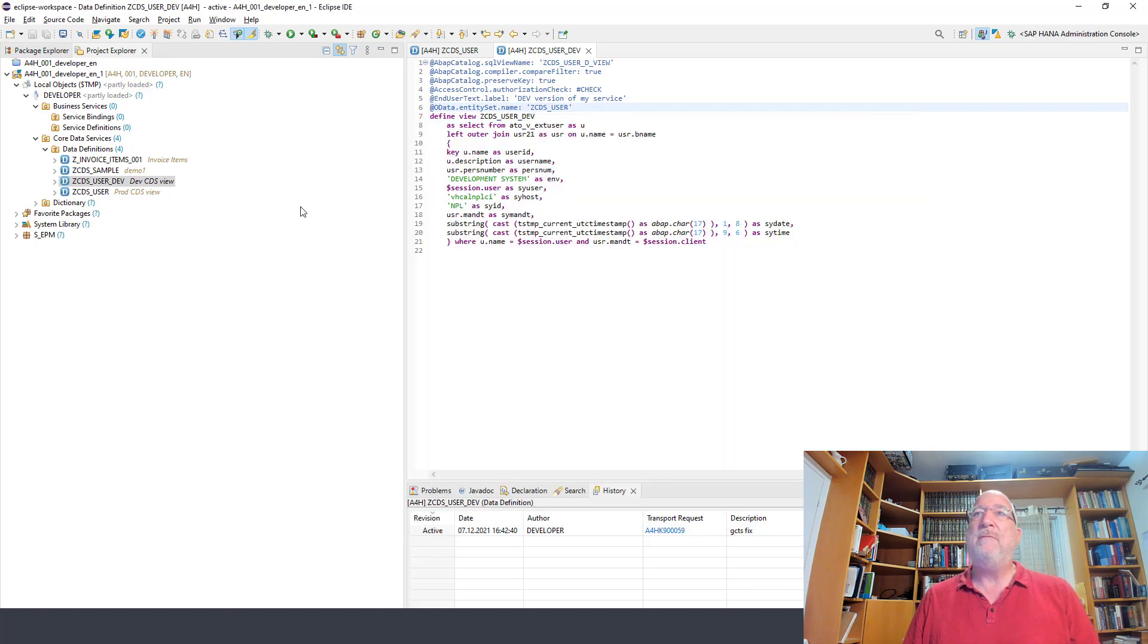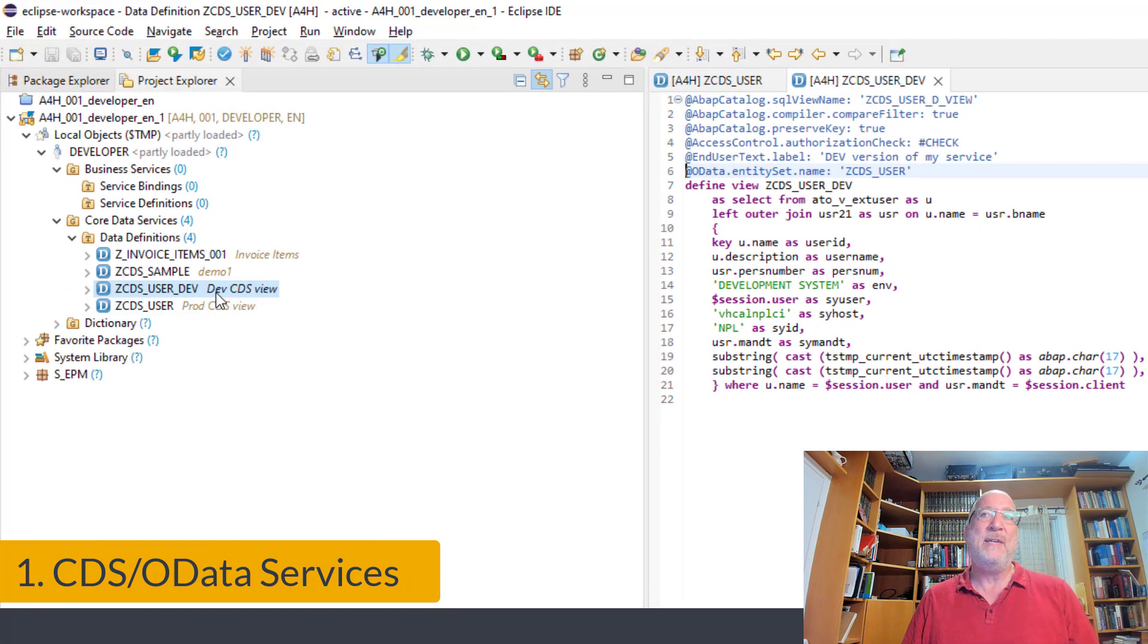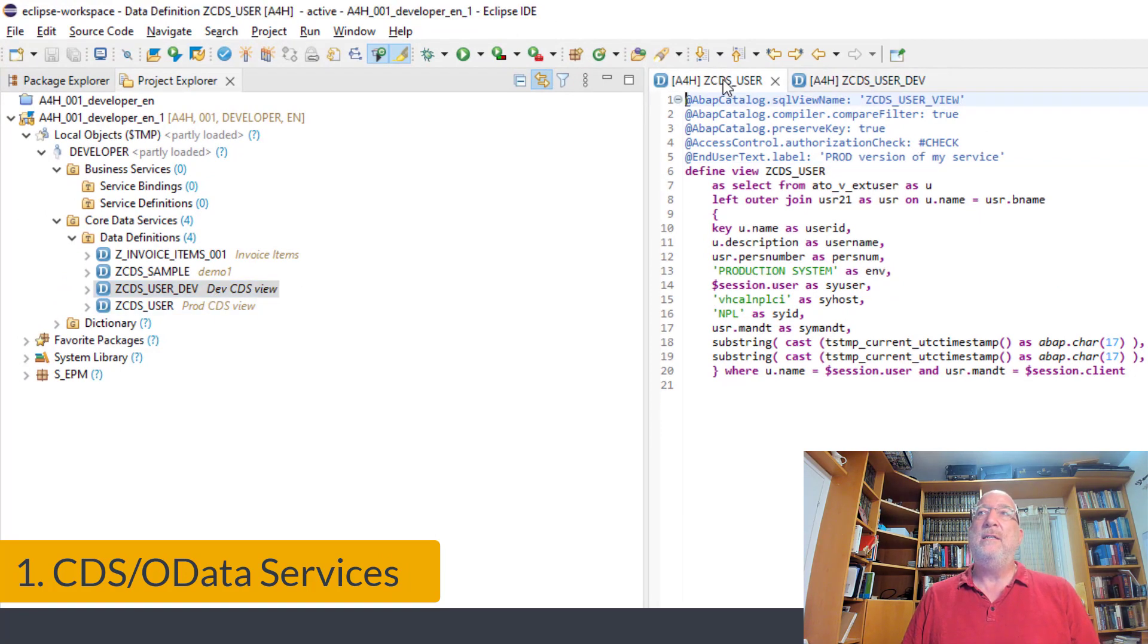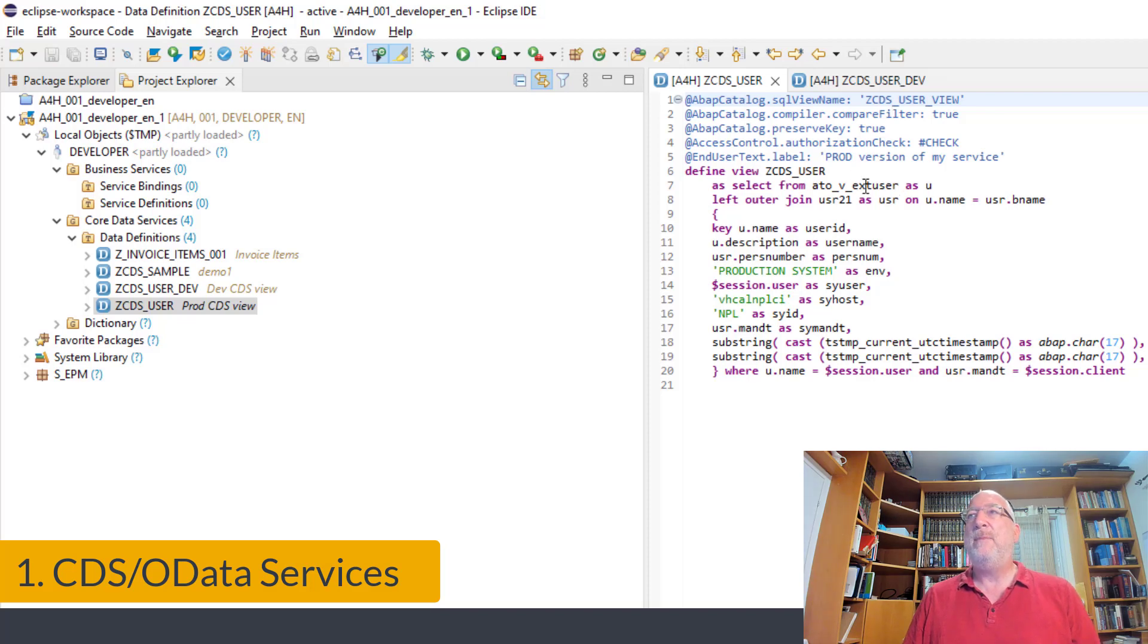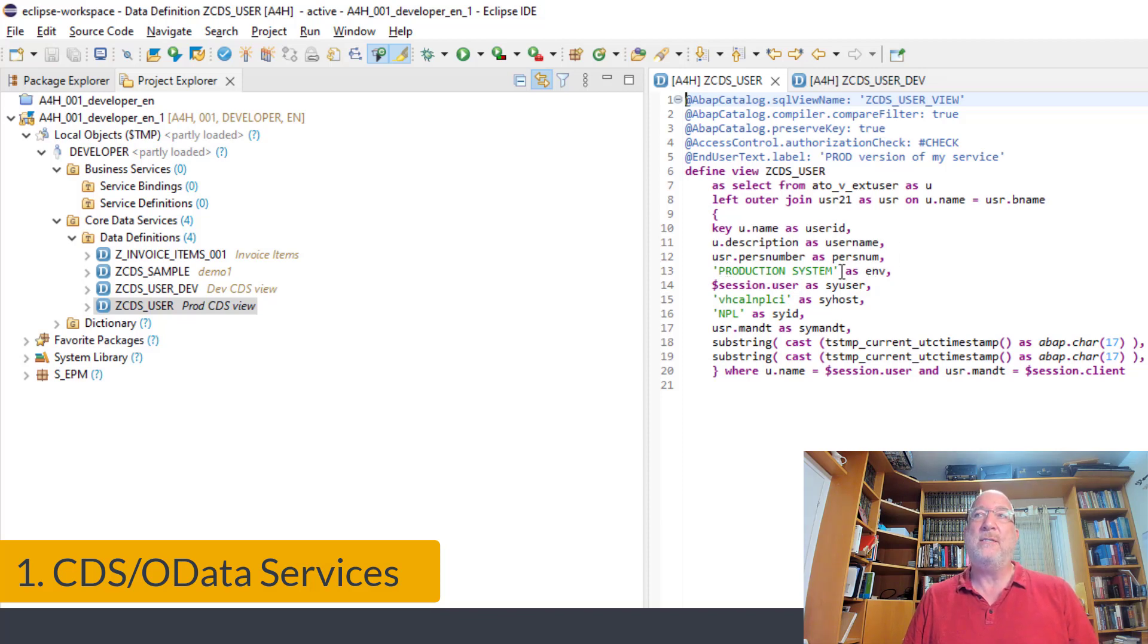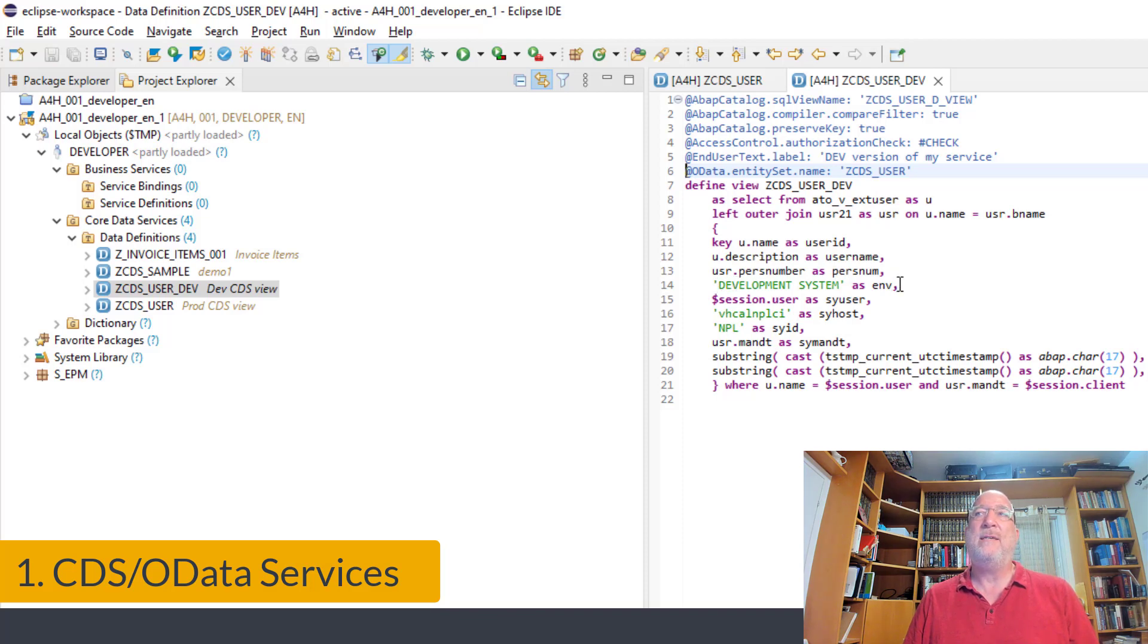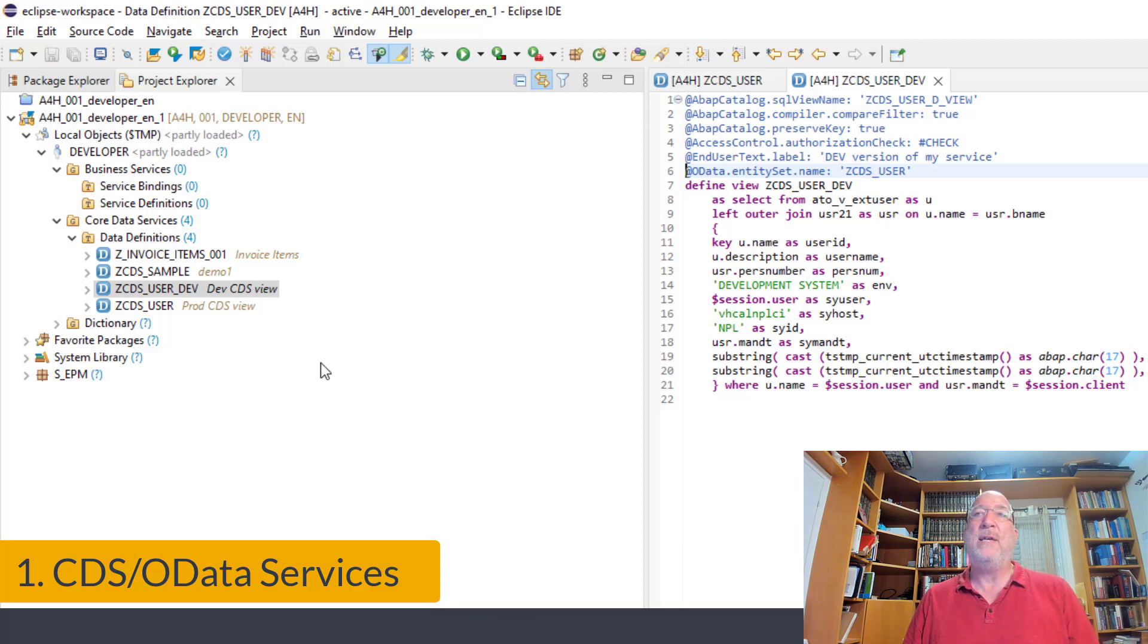So let's do the first part, the CDS views. The CDS views I have already created and activated, but we'll take a look at what they are. The production CDS view basically goes to the user table and returns the current user name. And there's an additional field called ENV that for this service returns the production system text. And we have a development service that does the same thing, but returns development system for that environmental variable. Okay, so now we have those views already created. Let's create services from them.